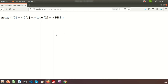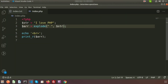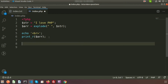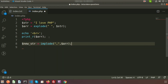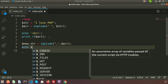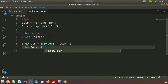Now suppose I have this array and I want to convert it back to a string. I will create a new variable called $new_str and use implode. You can use any separator — suppose I want to separate the values with a comma. Write the separator as a comma, then provide the array variable, and then print the new string using echo.